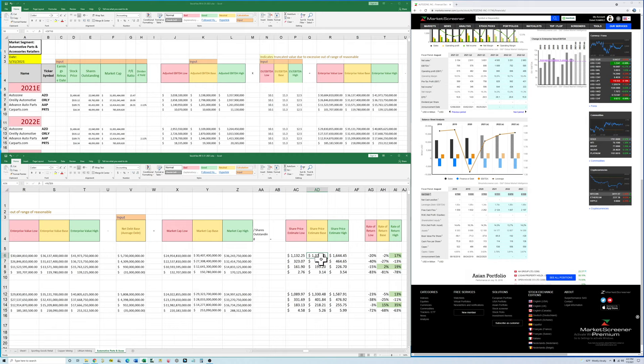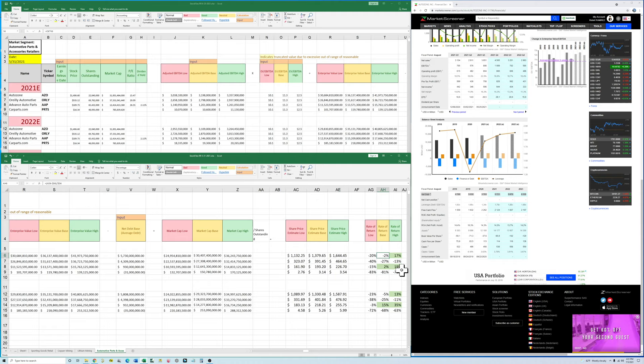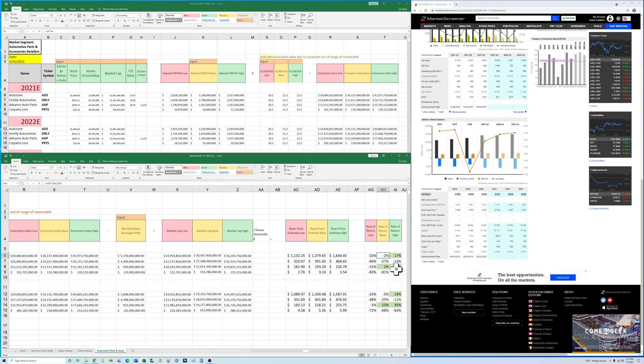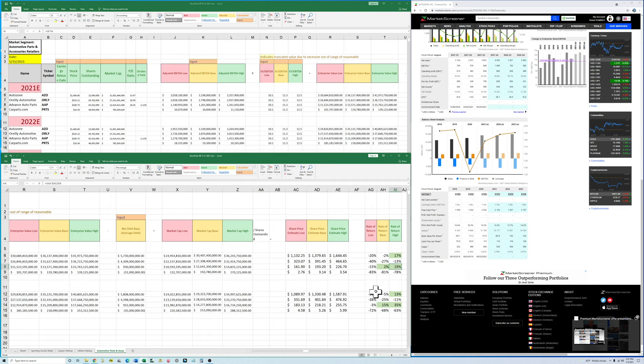And then you can go ahead and calculate a rate of return by taking the current share price, subtracting it from your estimate and dividing by the current share price. And so you can see out of these four companies, we have that AutoZone and Advance Auto Parts are looking like they will provide some return. O'Reilly's is not looking good and CarParts.com is absolutely terrible. So now that we've got these two picked out as our best values in this segment.